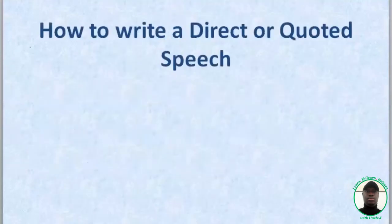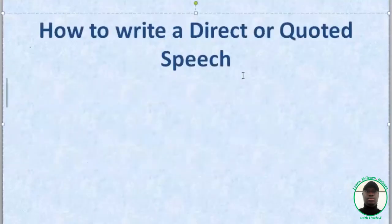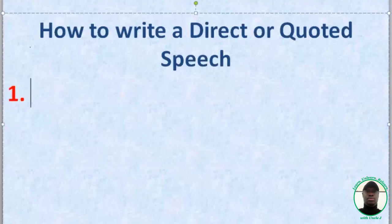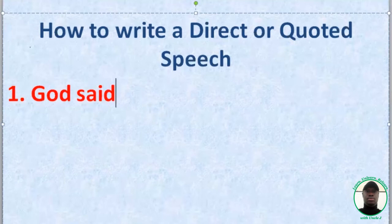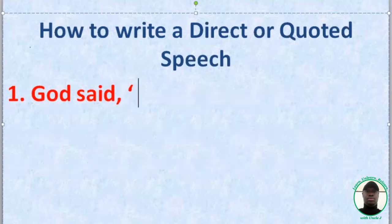How do you write a direct or quoted speech? Take note: before you start quoting what the person said, you must apply a comma, give it a space, then a quotation mark, and the first letter must be a capital letter.